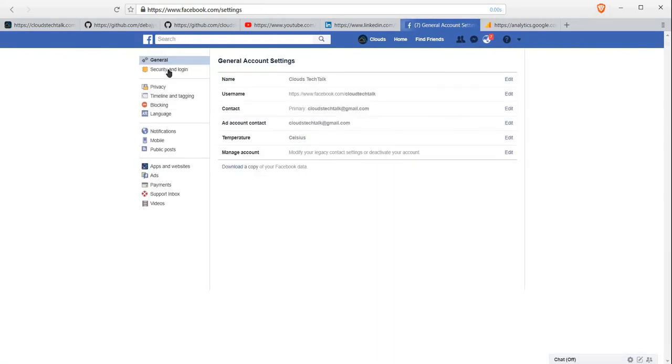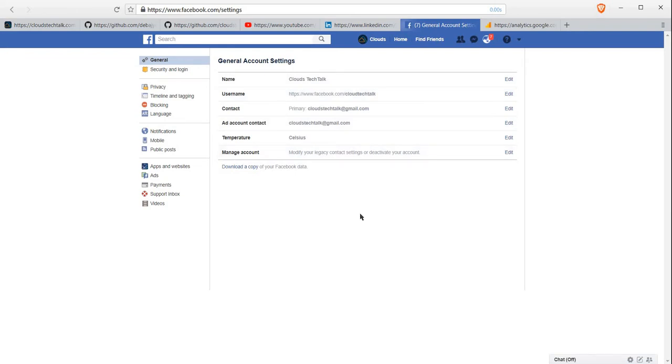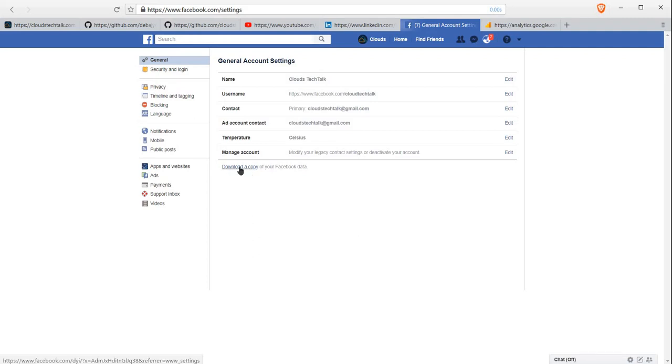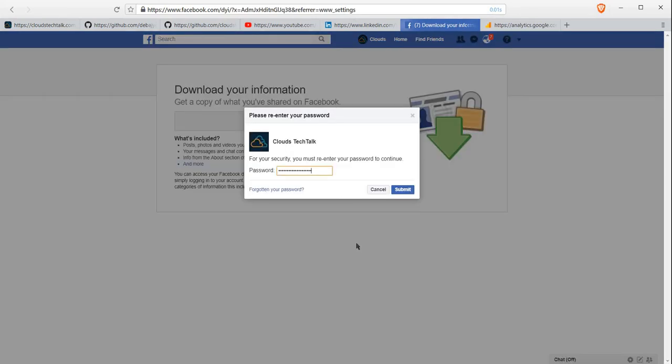Click on General. By default, it is already there. First of all, you should take backup of everything in your Facebook account, so don't forget it. Now you can see there is a 'Download a copy' link. Click there and start my archive.